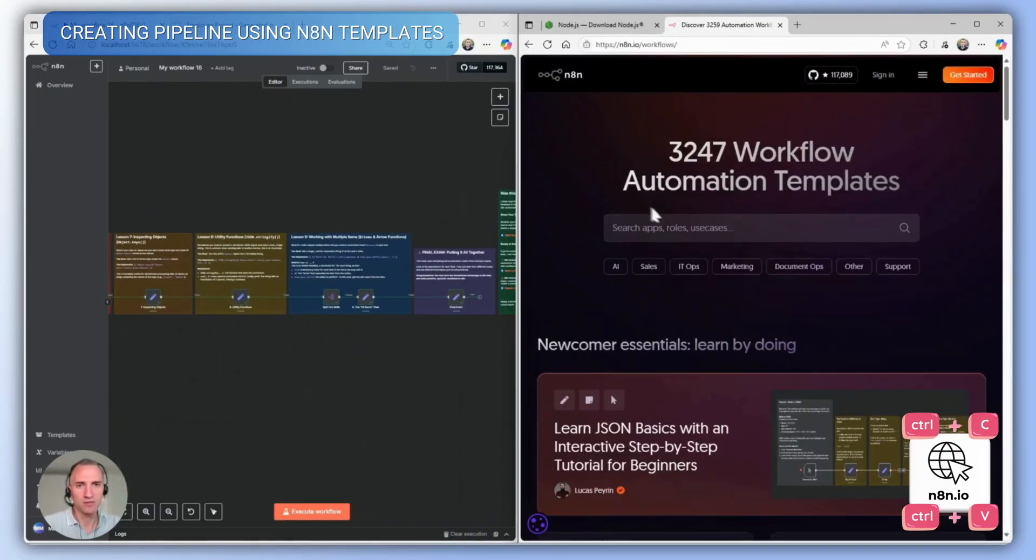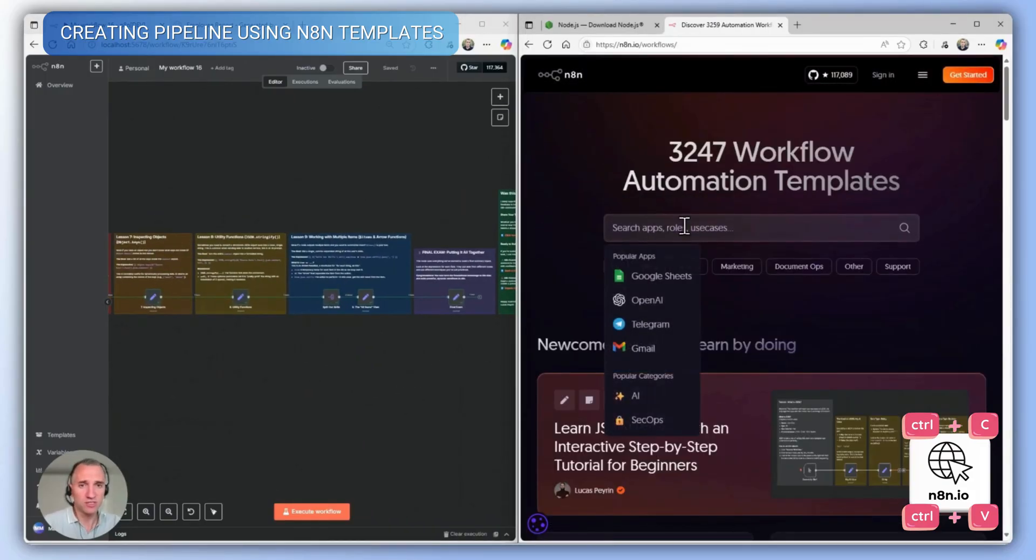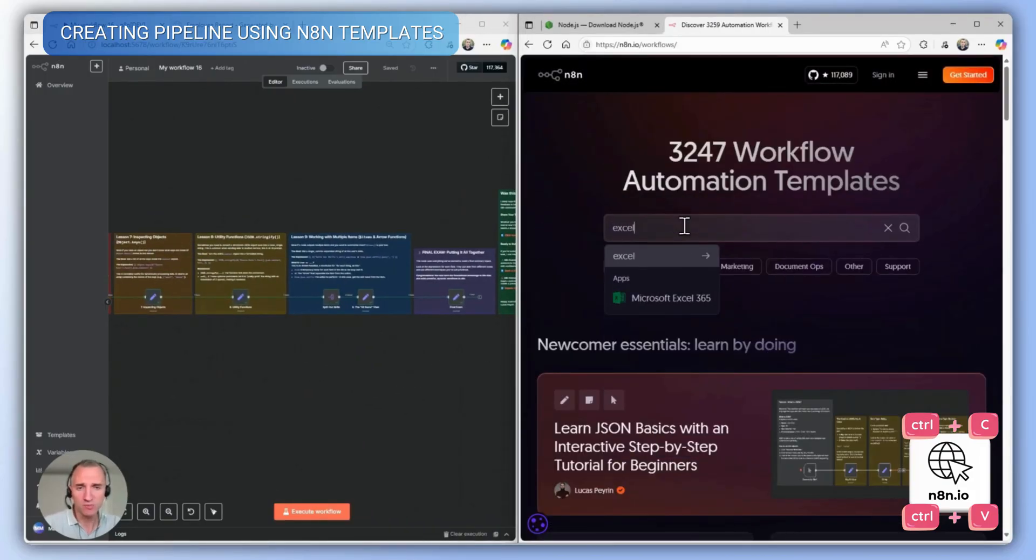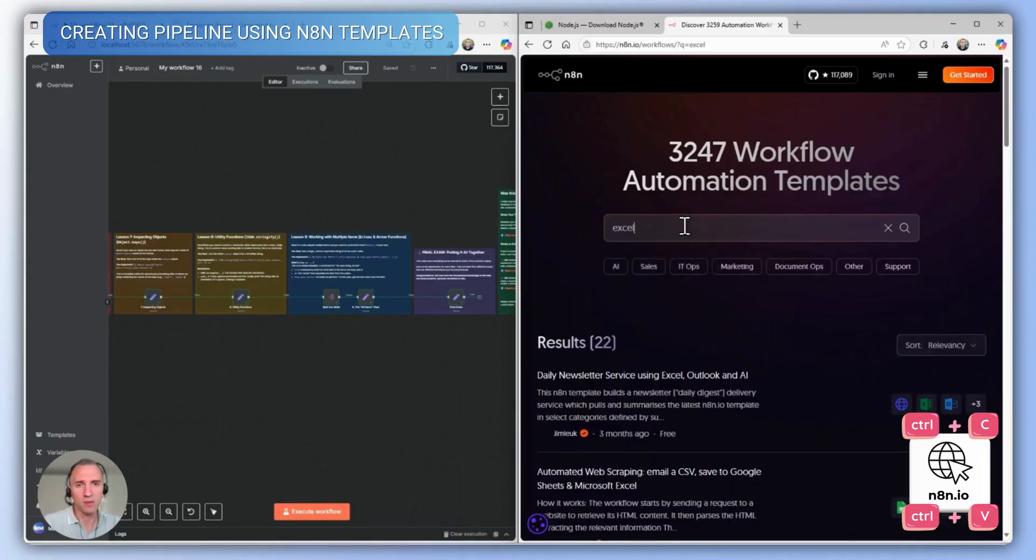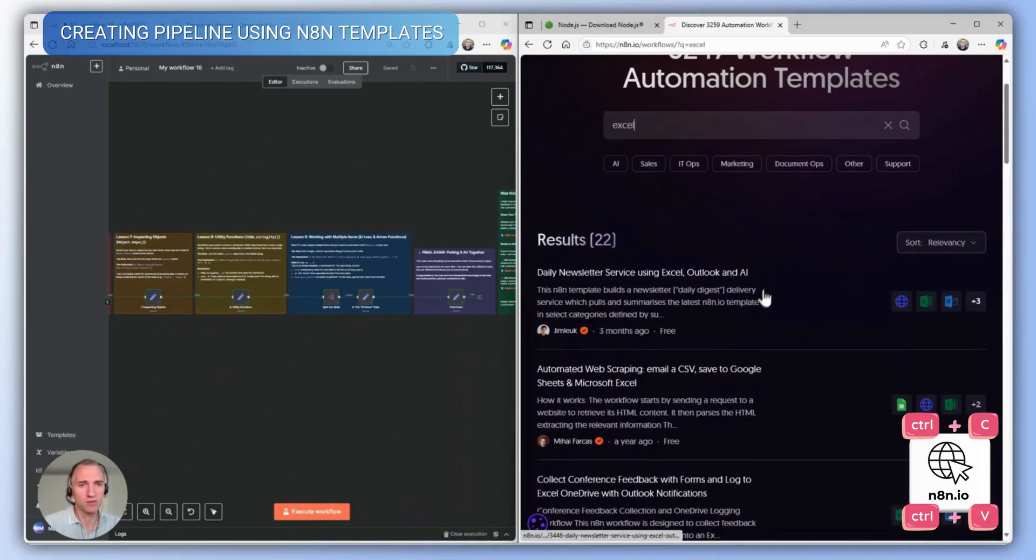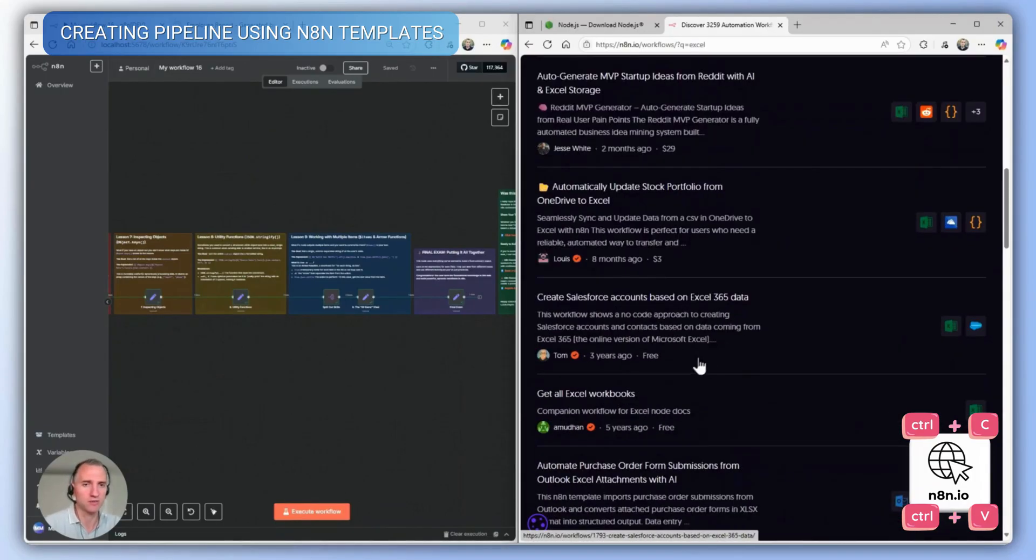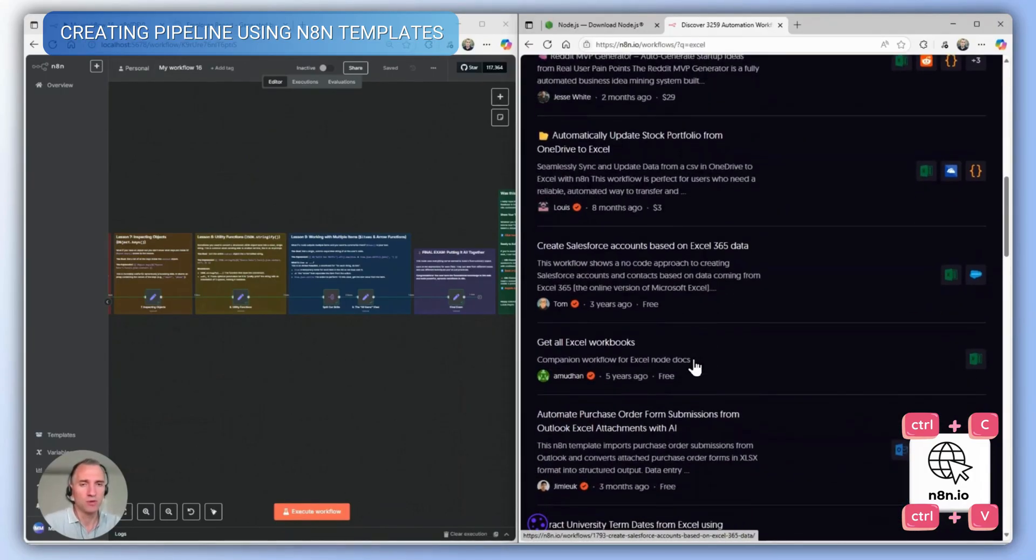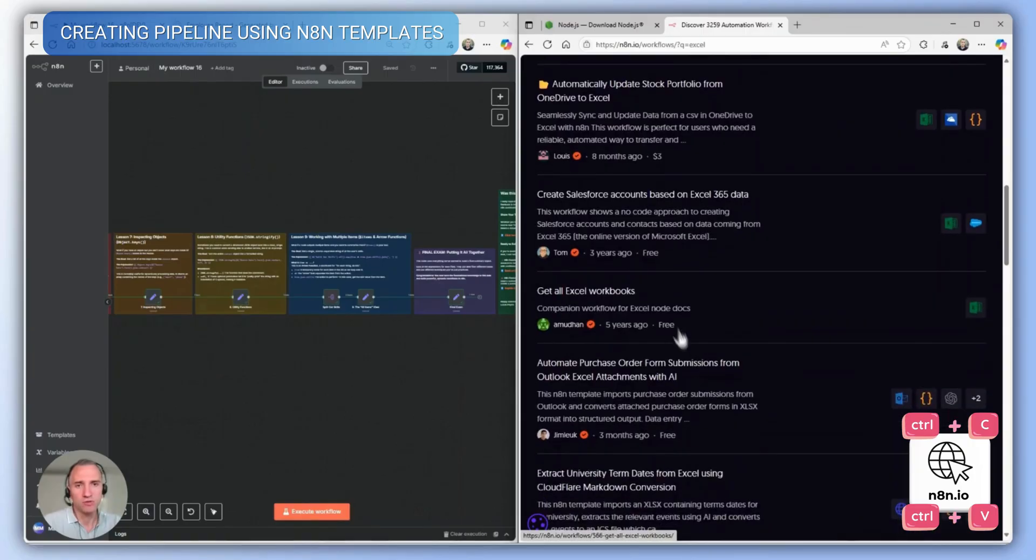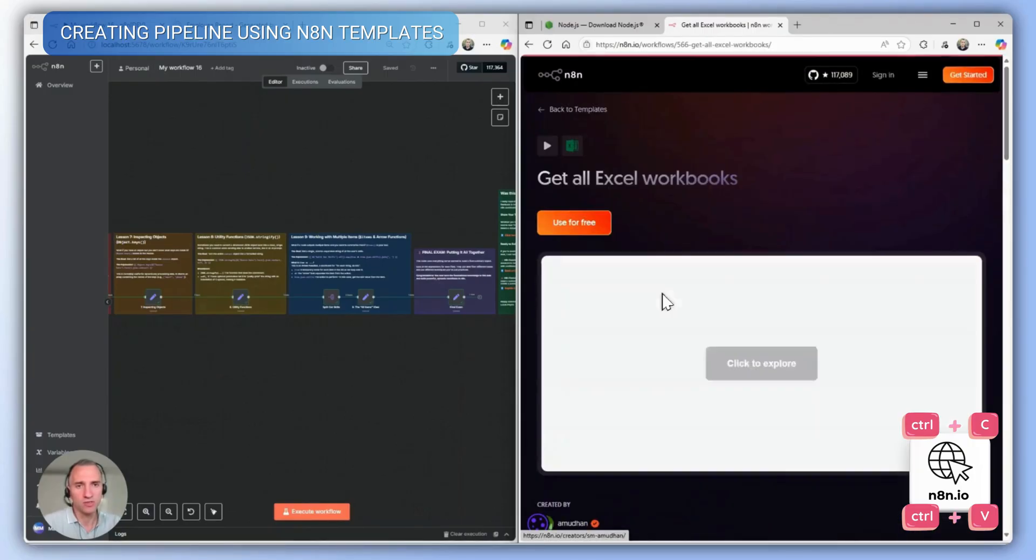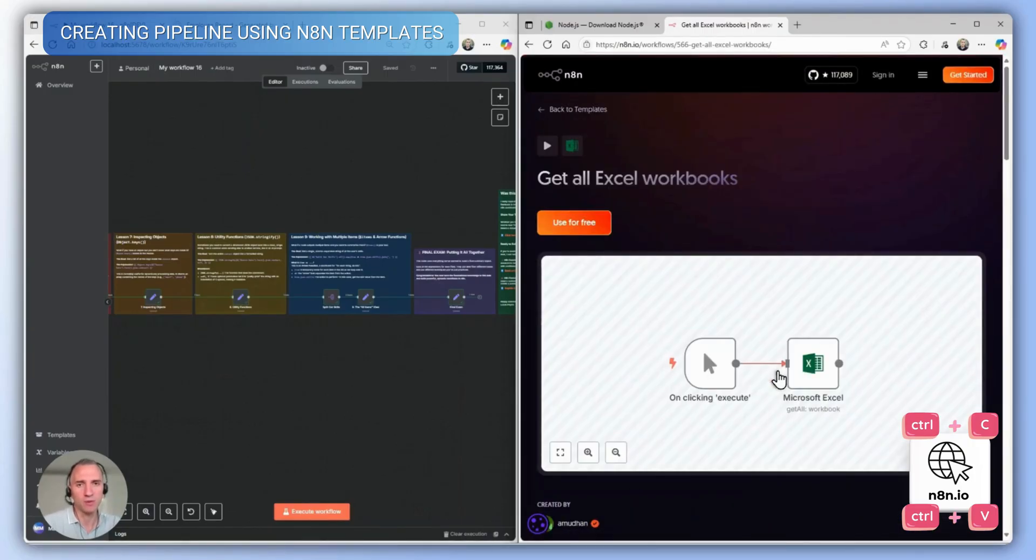Of course, we can also work with any formats, such as Excel, for example. Popular pipelines are used here for a variety of cases. For example, let's take a few nodes related to Excel and copy them into our pipeline.